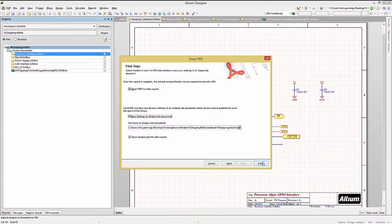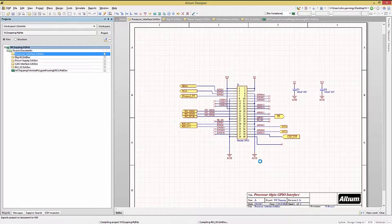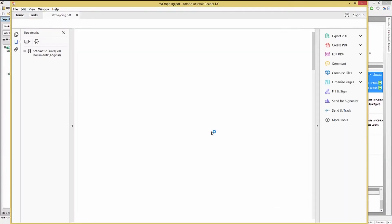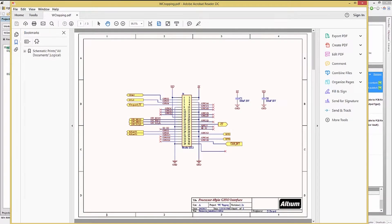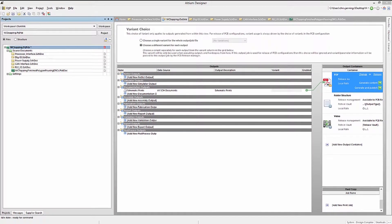Clicking Finish generates the PDF file, and creates an OutJob file with the Smart PDF entry under the Documentation Outputs group.